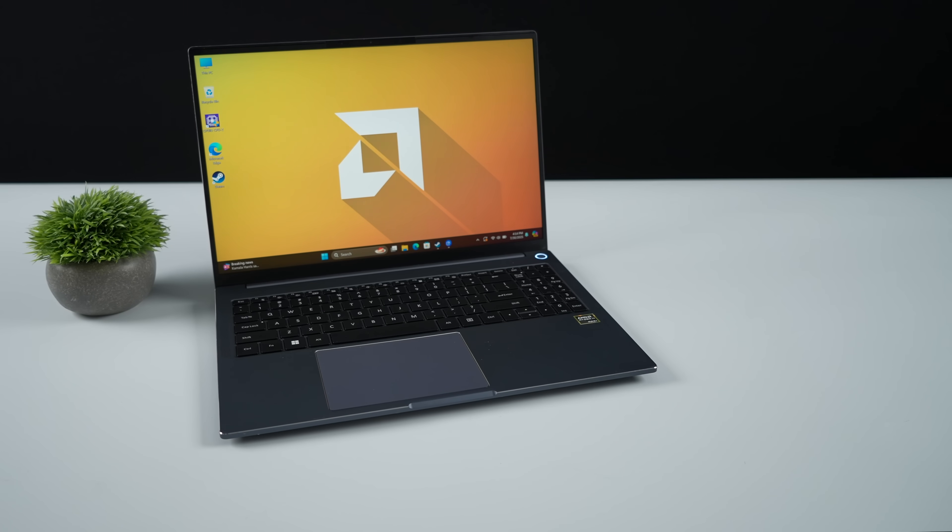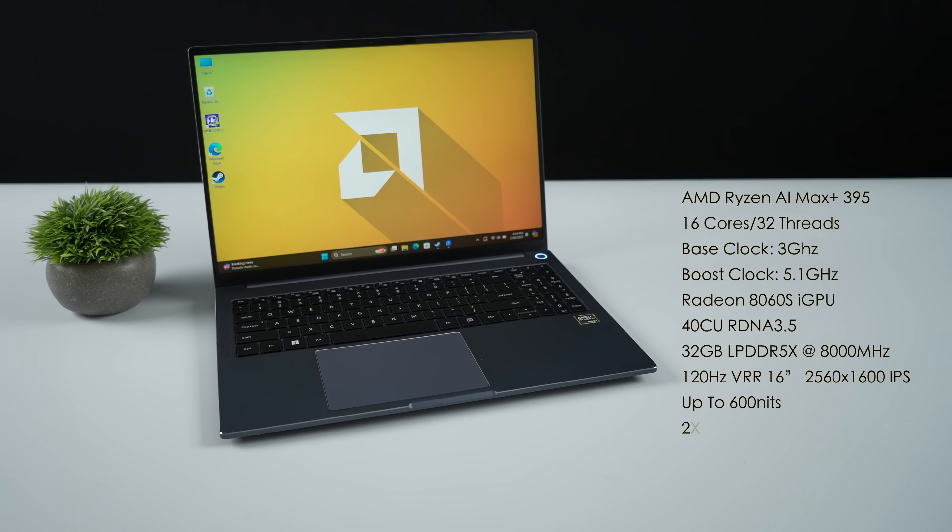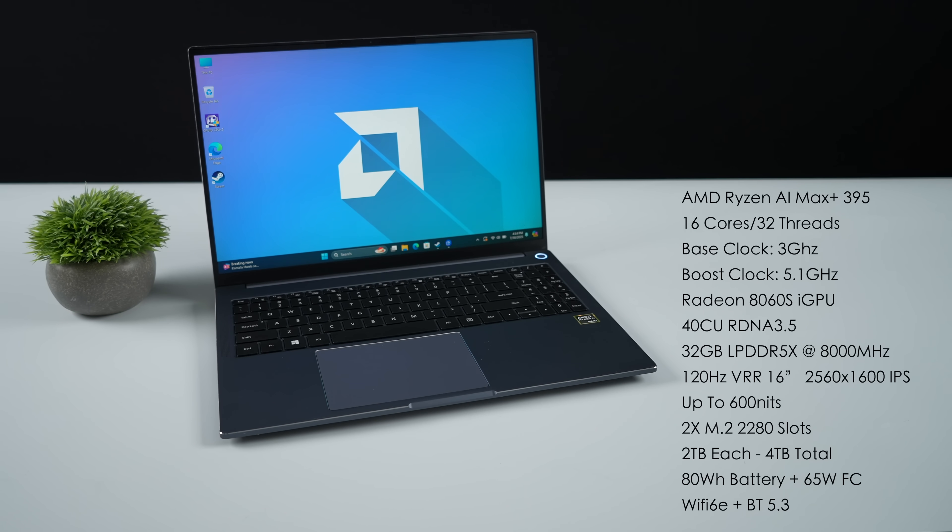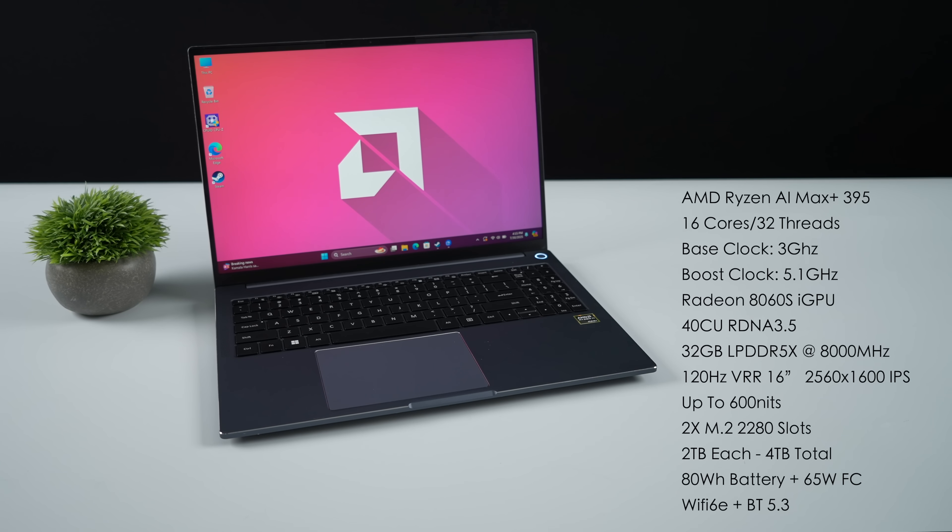We've got that AMD Ryzen AI Max Plus 395, 16 cores, 32 threads, base clock of three gigahertz with a boost up to 5.1. And this is utilizing that Radeon 8060s iGPU with 40 compute units. It's based on RDNA 3.5 and it will boost up to 2900 megahertz.